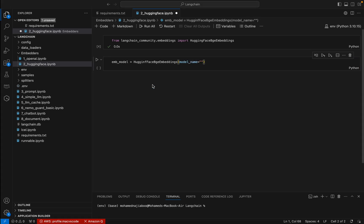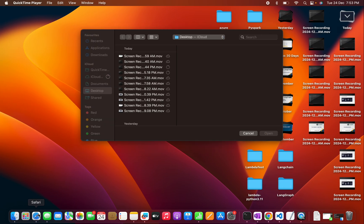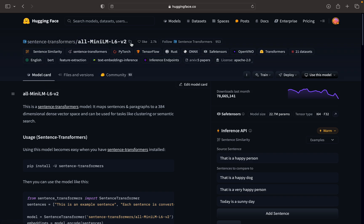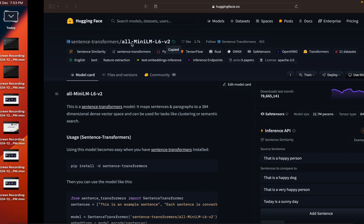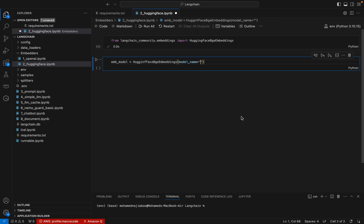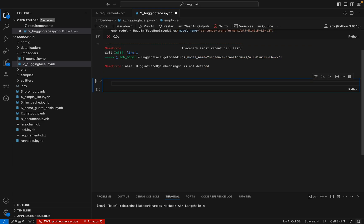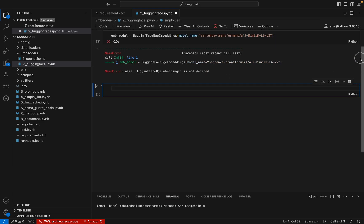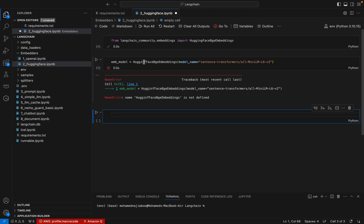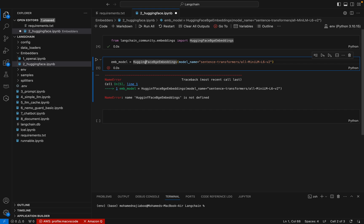Here model_name can be - let me copy the model name from here. This is the model name that we are going to use. Let me paste it here and execute this. Now it's executing, so it will download this particular model to our local machine, so it will take some time.